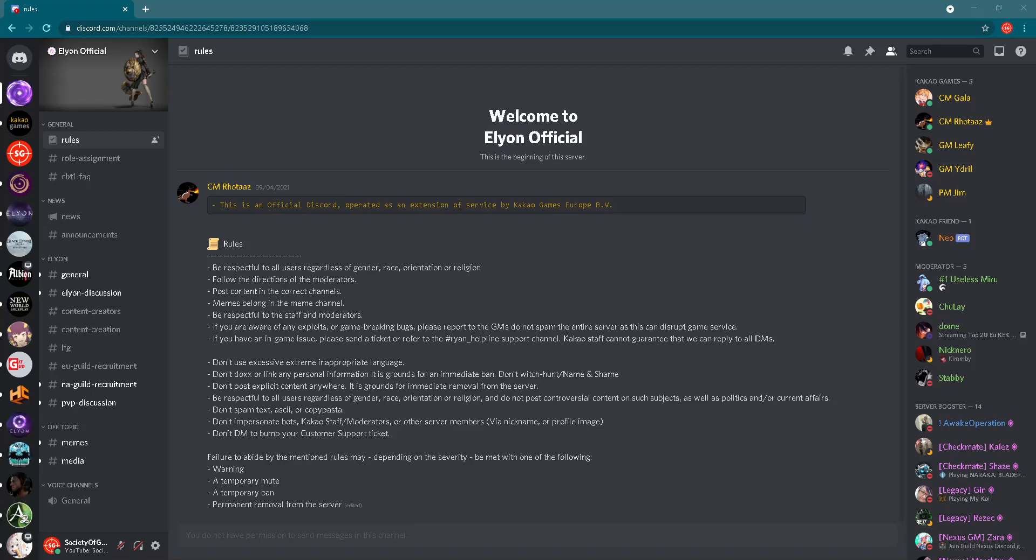In today's video I will show you what you can find on the official Elyon Discord server, and of course I will put a link in the description below so you can come here and become part of this community. Let's dive into the video and don't forget to subscribe to my YouTube channel to see more Elyon videos in the future.